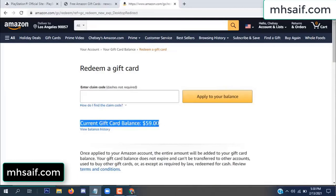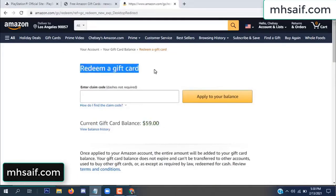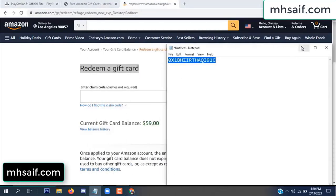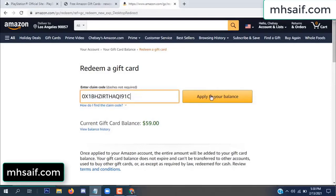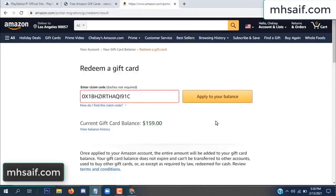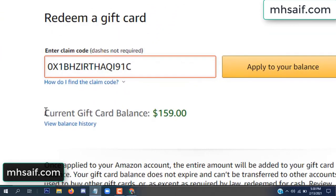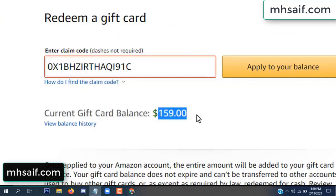See my current gift card balance is $59. Open your notepad, copy this code, paste it, and apply to your balance — $100 successfully added to my balance.